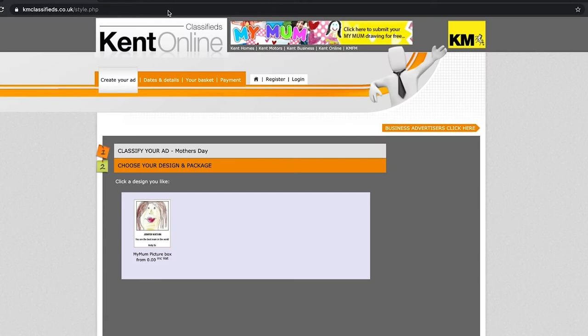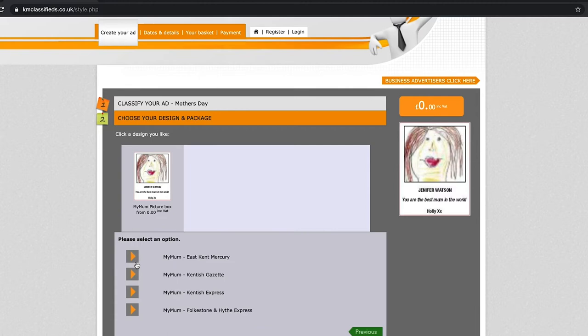When you get to the website, you'll see this picture here. Click on it, decide the area of Kent you live in, and then obviously the newspaper that you read. Click continue.